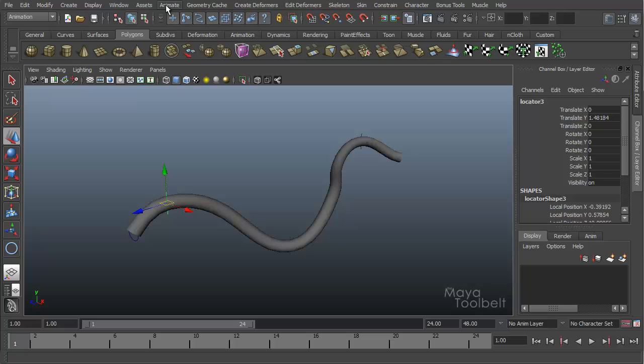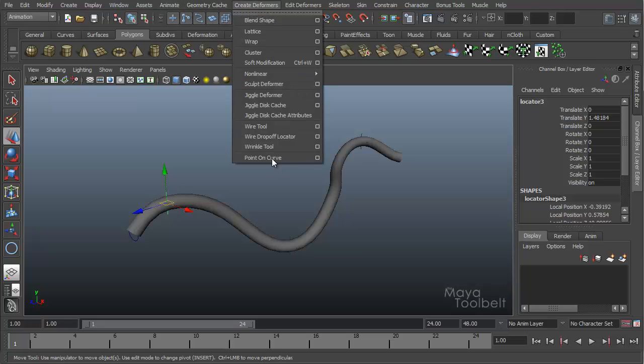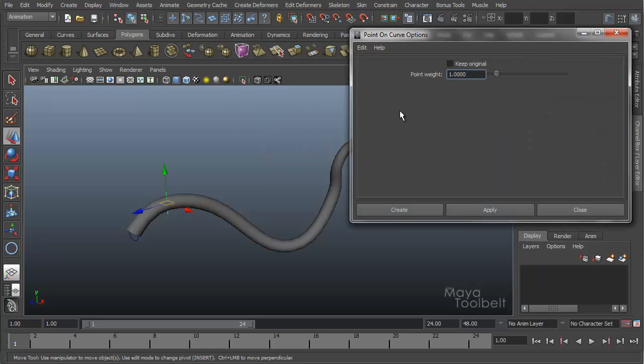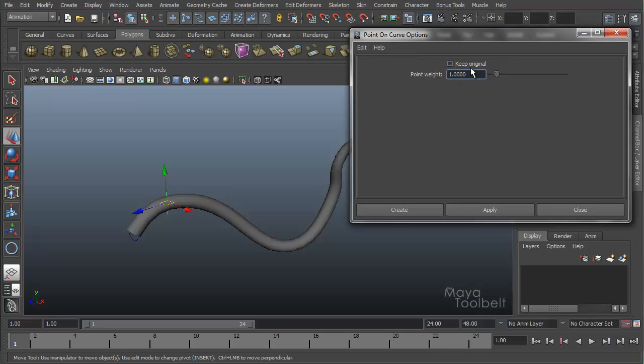Let's look at the options now. I'm going to create deformer, point on curve, options. Not much here. Edit, reset. We have a keep original checkbox. And what this means is that it will attempt to keep the original shape of the curve.